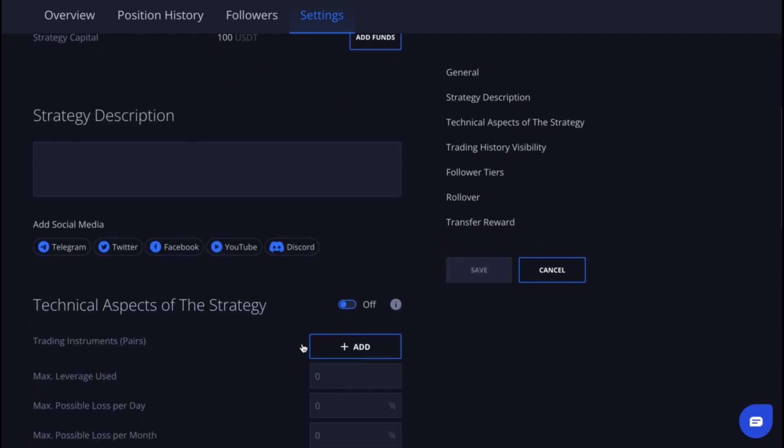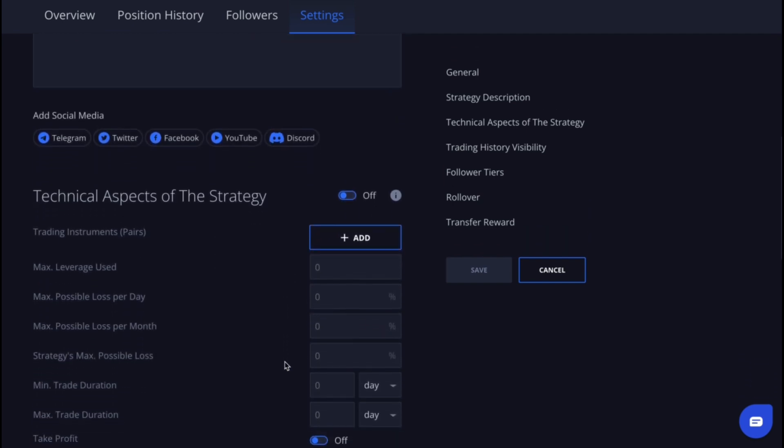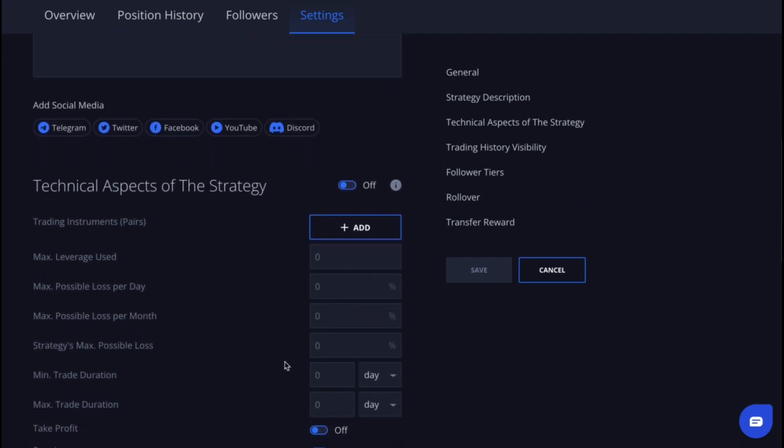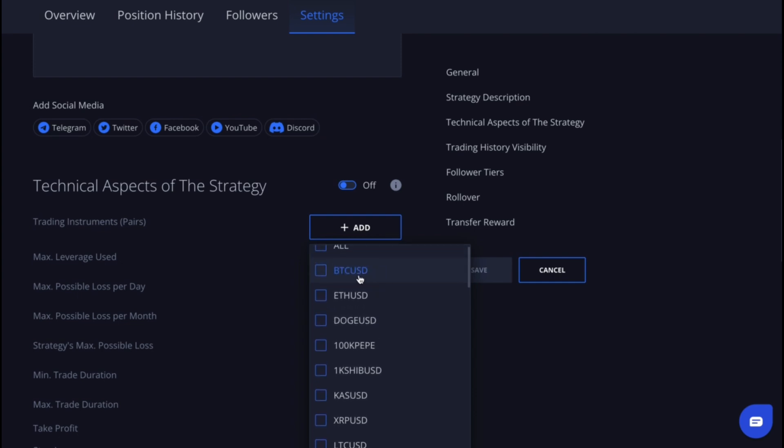Now we move on to the technical aspects of the strategy section. You can choose to leave this section off, or if you want to share more detailed information about your strategy and risk management, toggle it on and enter the data you'd like to share.